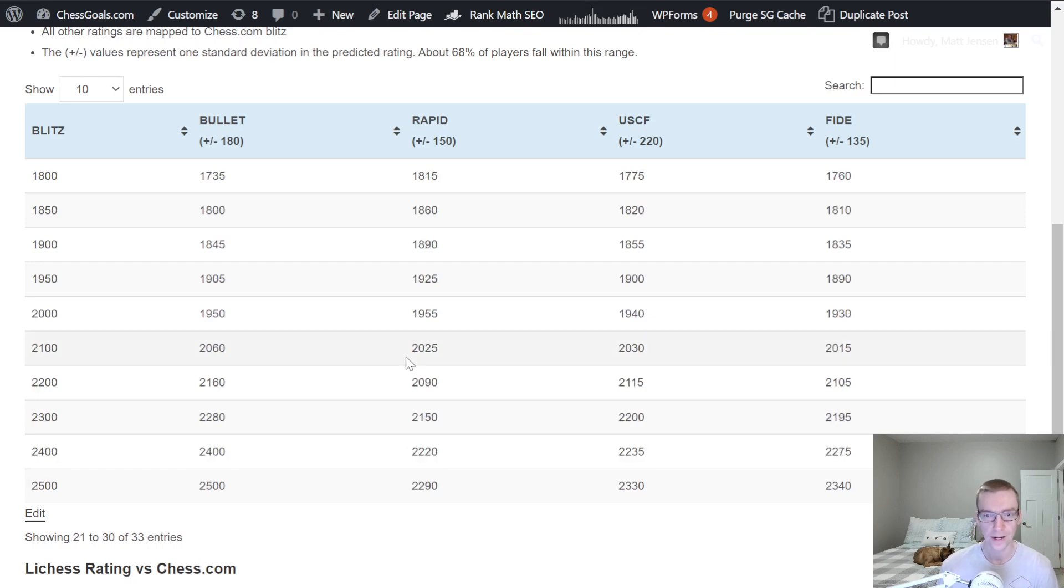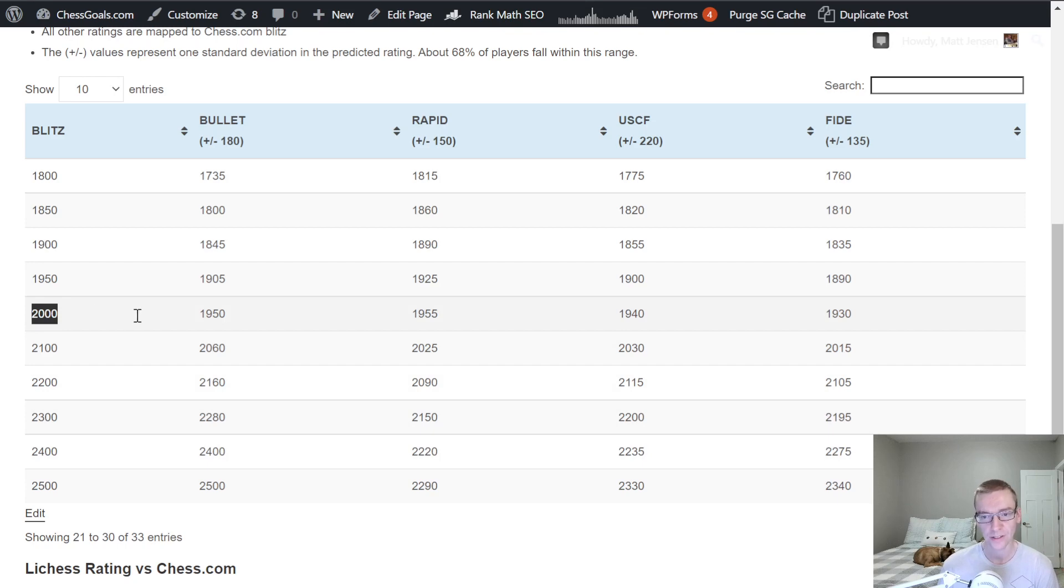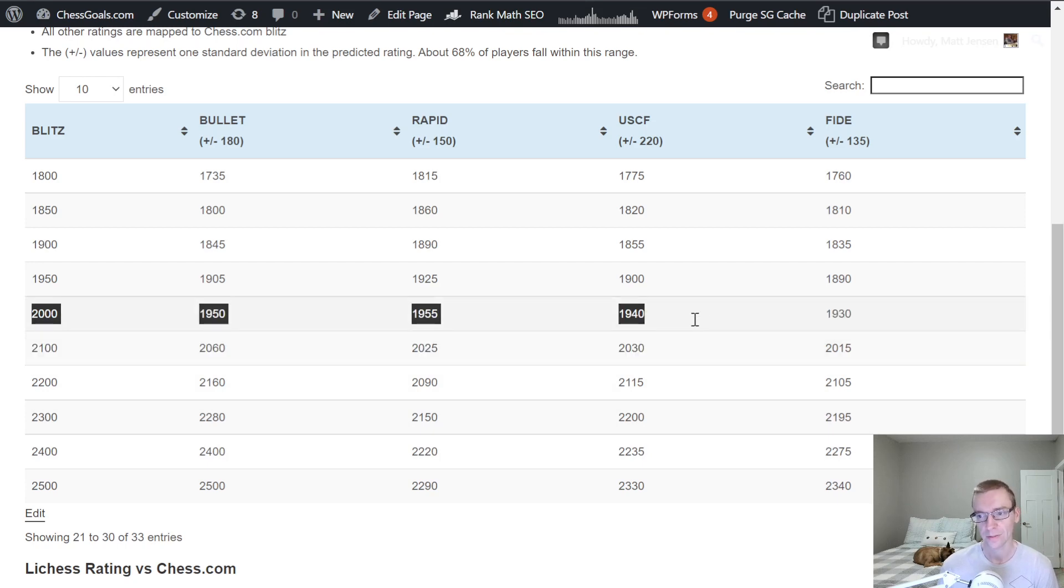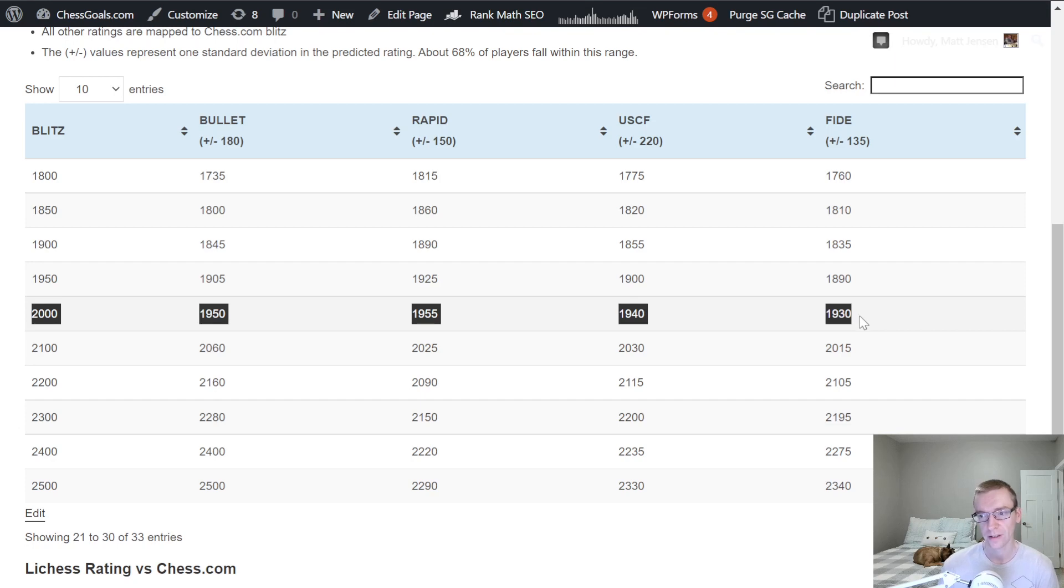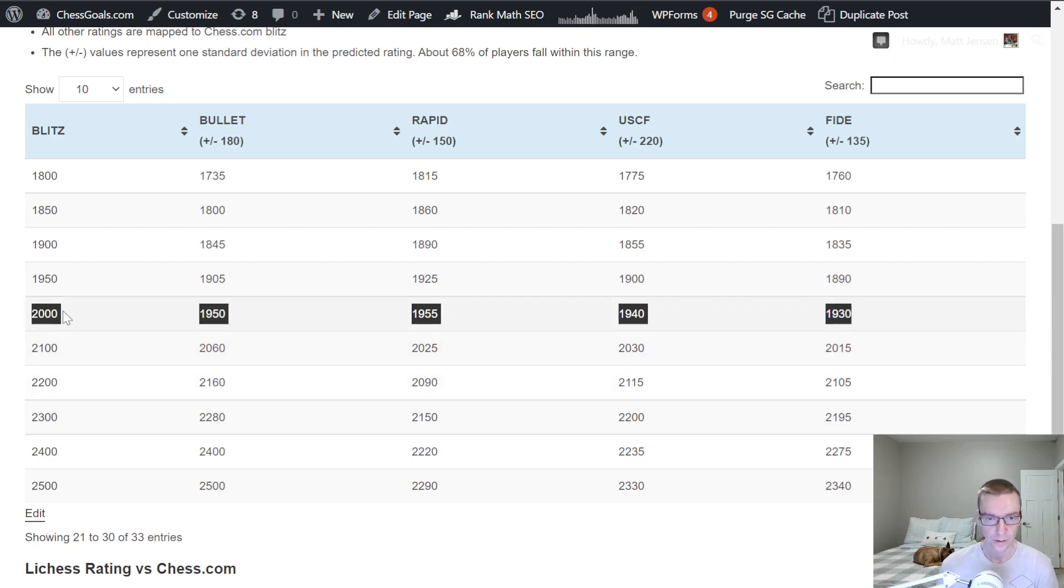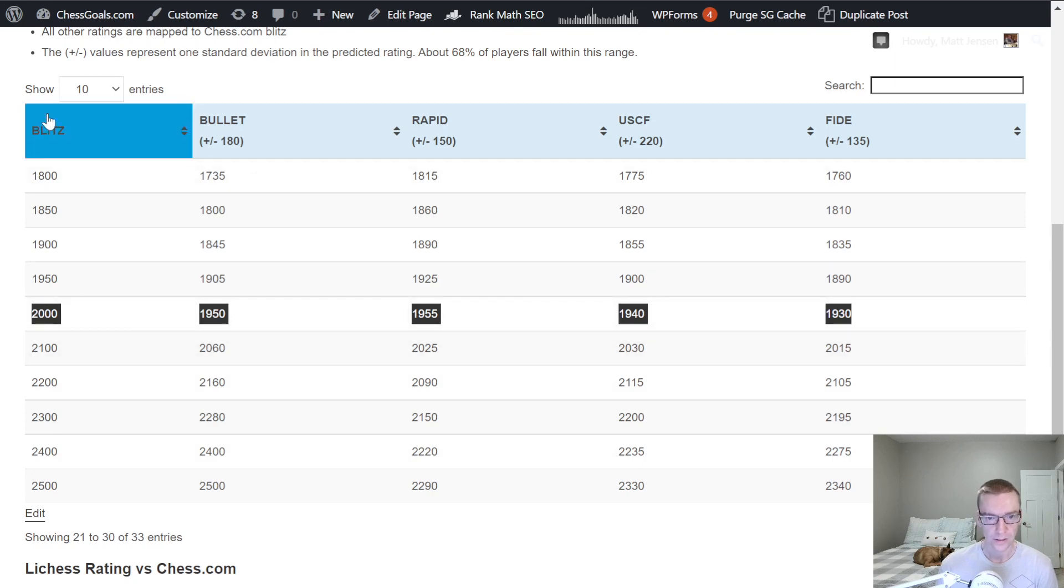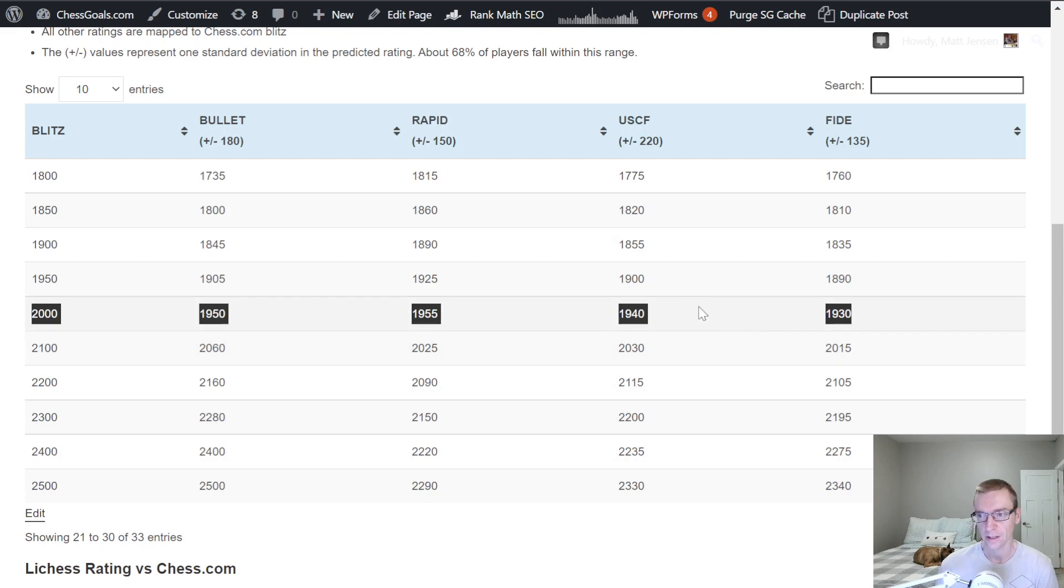And I've seen that in almost all the data I've looked at so far. 2000 rating in Blitz is 1950 Bullet and Rapid. About 1940 USCF. 1930 FIDE. So pretty nice rating system here for Chess.com Blitz. It gives you a good idea of what you're at in terms of over-the-board ratings.